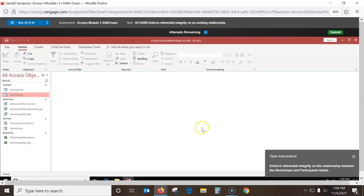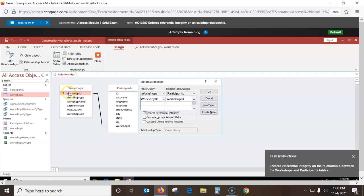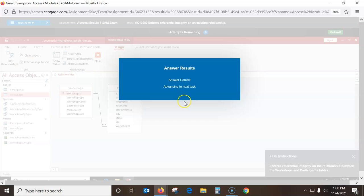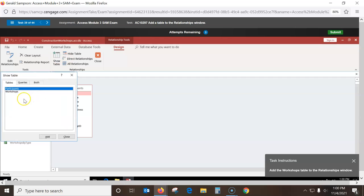Enforce referential integrity — go back to Database Tools, Relationships. There's a relationship here but it's not enforced. Double-click the relationship line, check Enforce Referential Integrity. There are many of these IDs and there's at least one in each table — it's called a one-to-many. It shows a 1 on one side and many on the other. To add the Workshop table to the relationship window again: Database Tools, Relationships, Show Tables, double-click Workshops, then close.